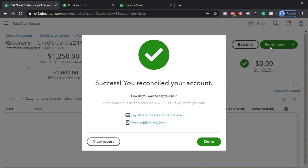Once this is green, it'll give you a little green icon up top saying it's finished. Let's go ahead and finish it — I'm going to say Finish Now. Success — you reconciled your account. How do you want to pay your bill? Now it's saying you did it — do you want to pay the bill? You owe money right now. How are you going to pay the credit card bill?